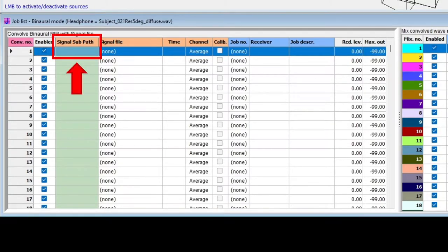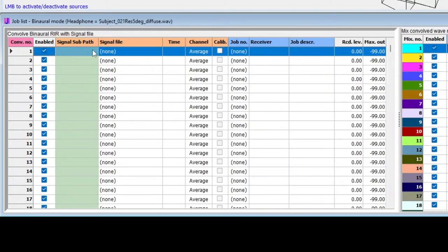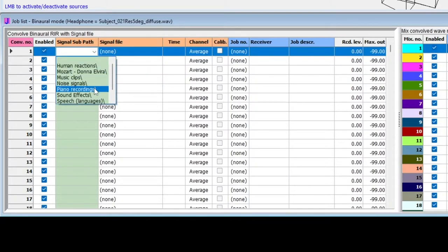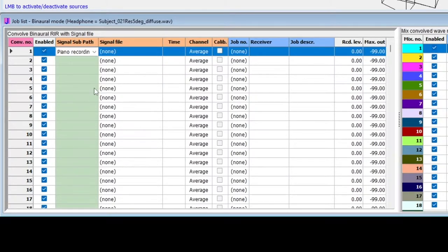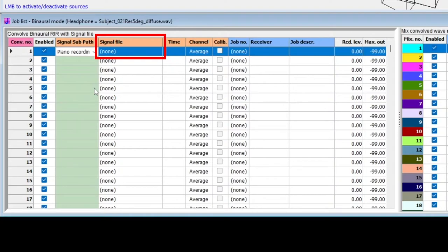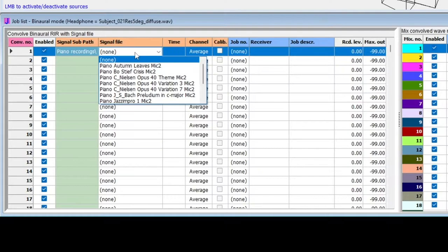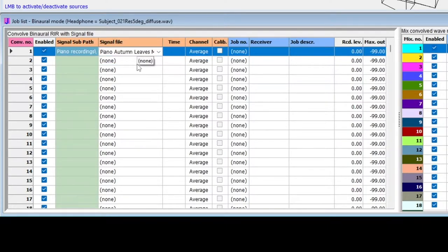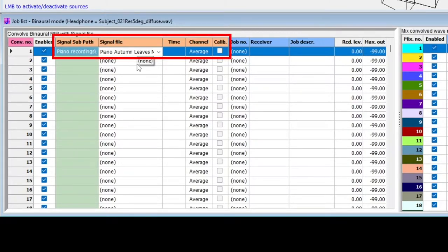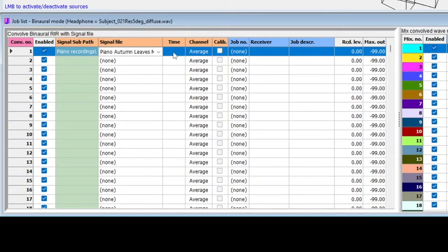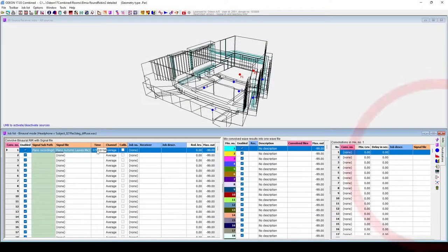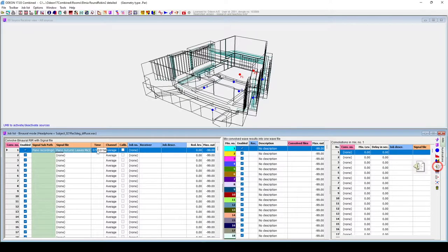So, on the Signal Subpath column, I'll select the subfolder Piano Recordings. Then, on the Signal File column, I'll select Piano Autumn Leaves. To listen to the anechoic recording, first click on the row under any of the orange headers. Then, click on this Play Wave button, or use the Alt S shortcut.